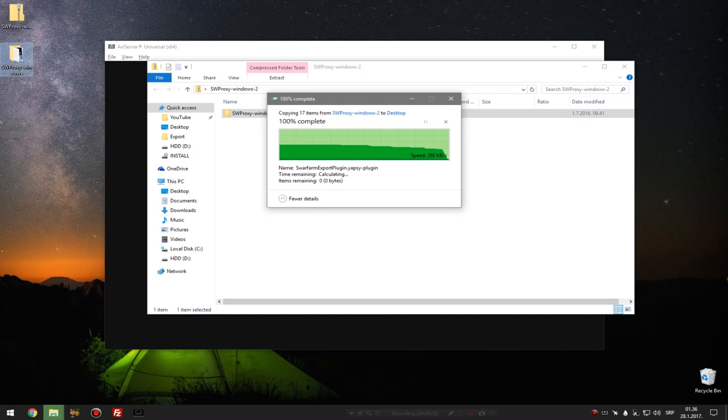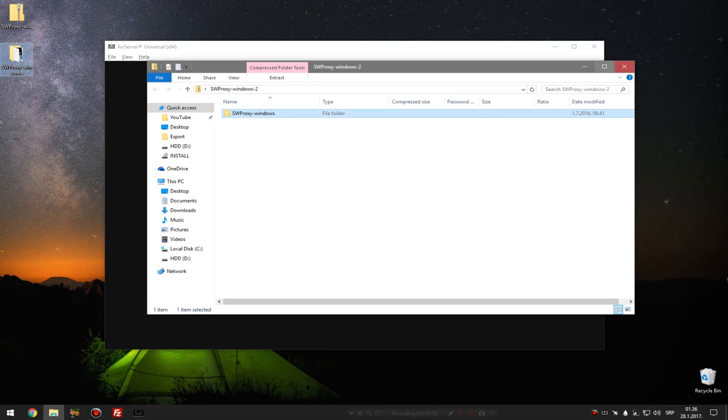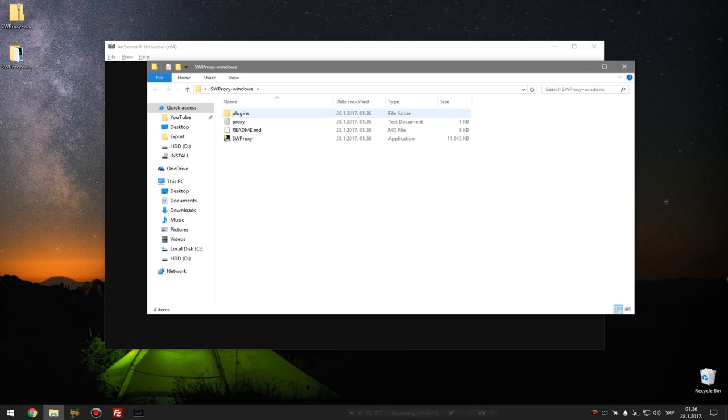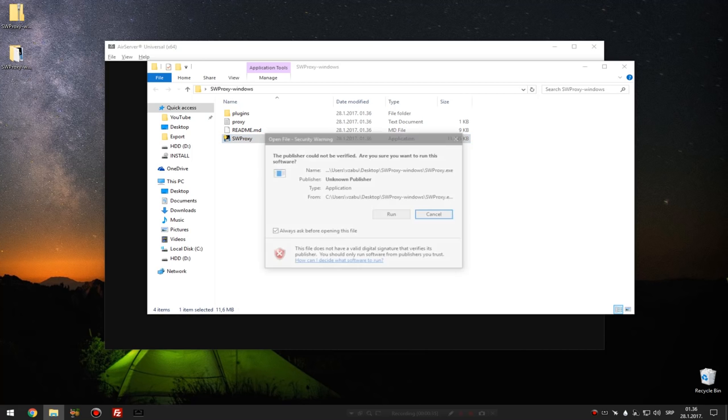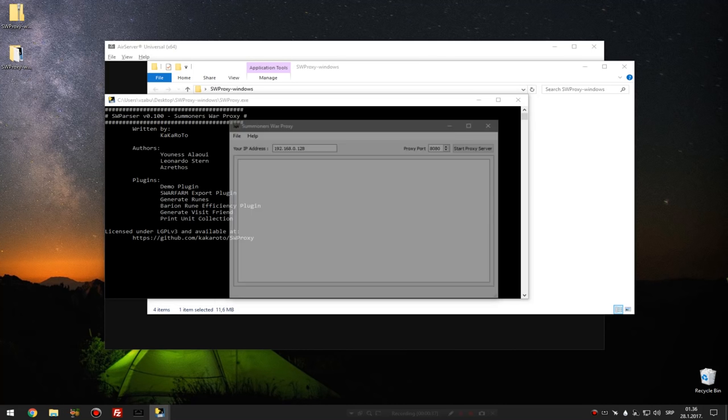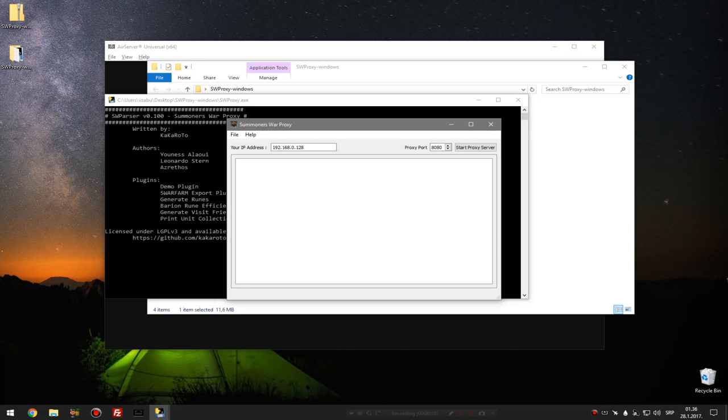You let them finish extracting and you open the folder. This is what you should have. Then you open server proxy and click run of course, and then you get this interface. Now what do you do here?